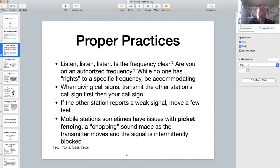You may be having a conversation on a repeater at a time when a regularly scheduled net is supposed to start. I'll talk about nets in a future presentation, and if possible be accommodating and move off the frequency.